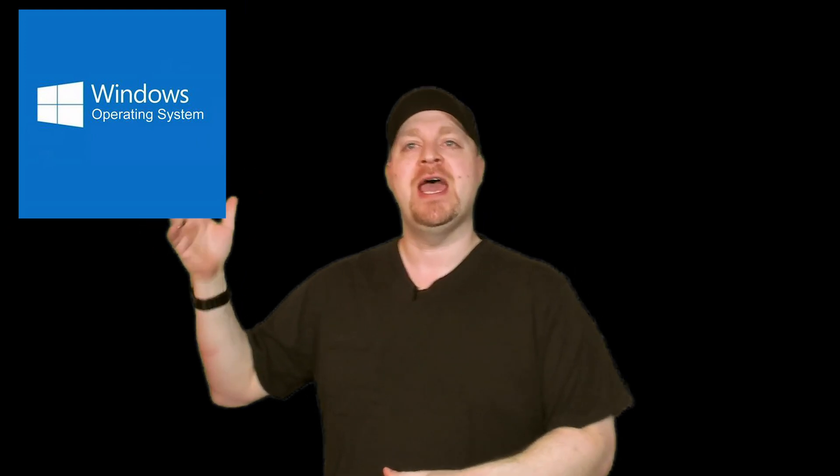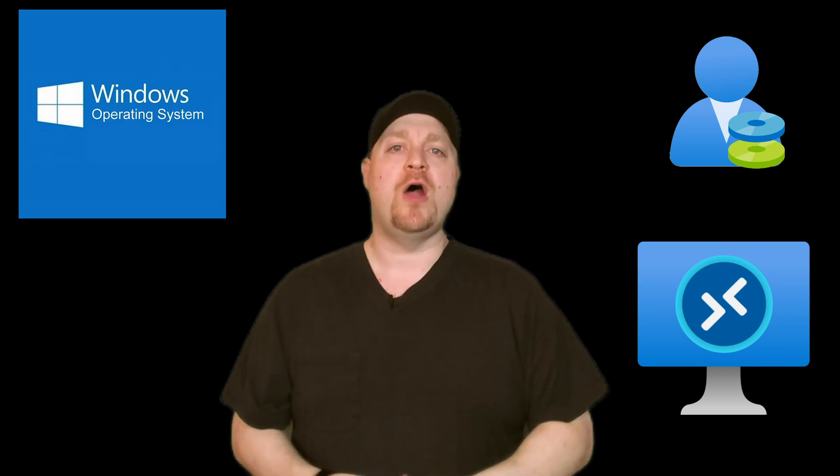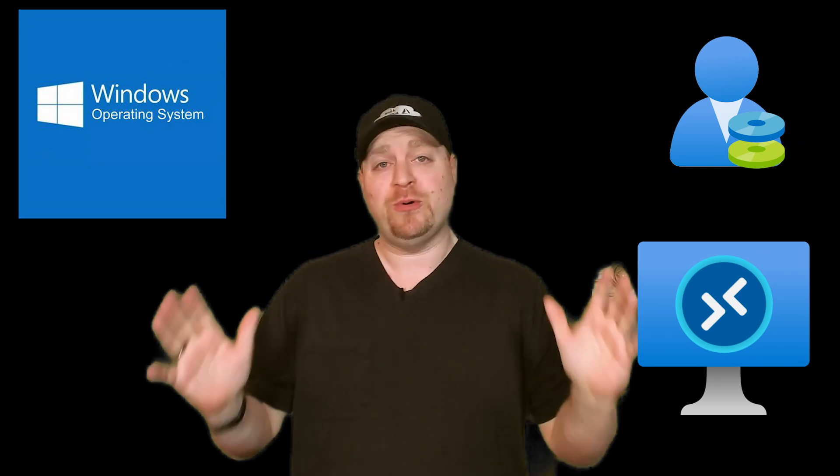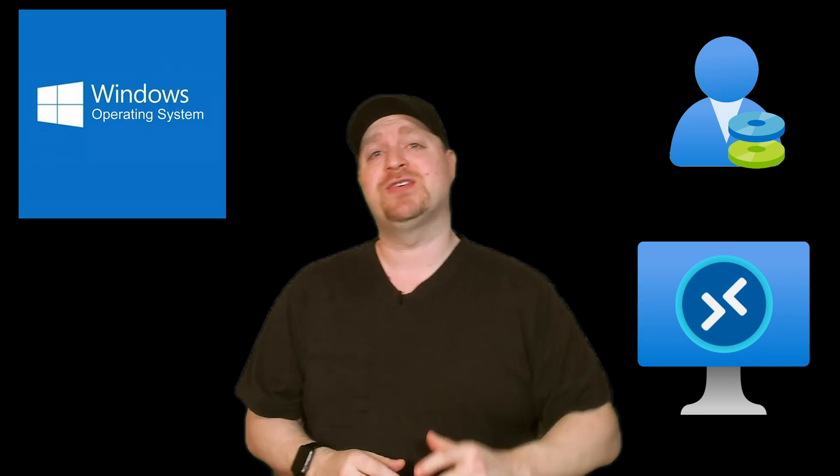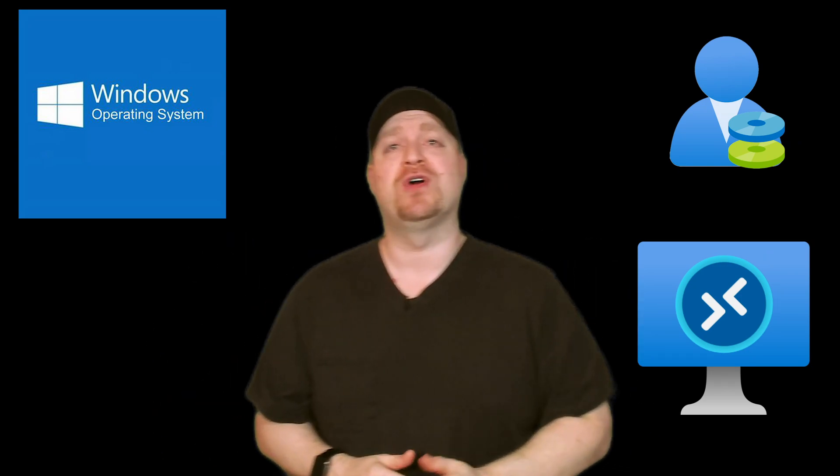We have three resource types we need to protect in WVD. That is our operating system images, FSLogix profiles, and our session host virtual machines. Our images should be pretty simple, so let's go through that one first.